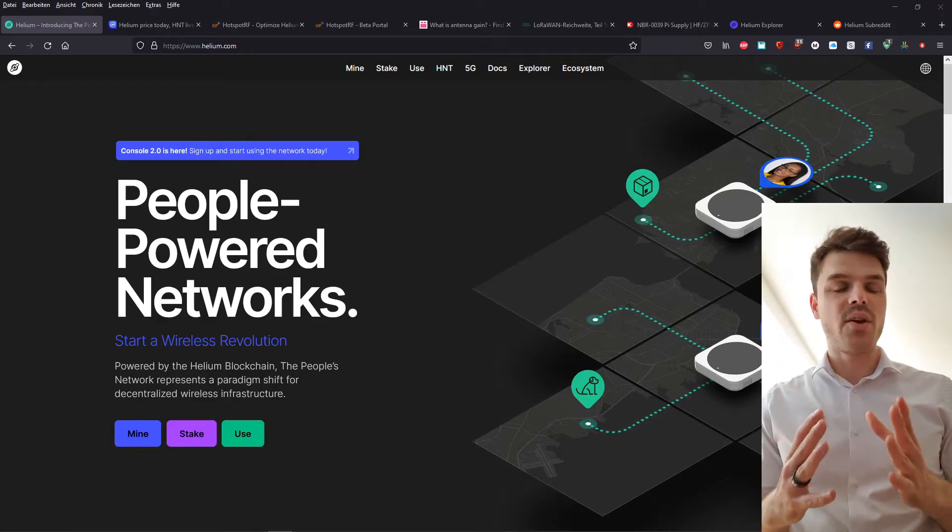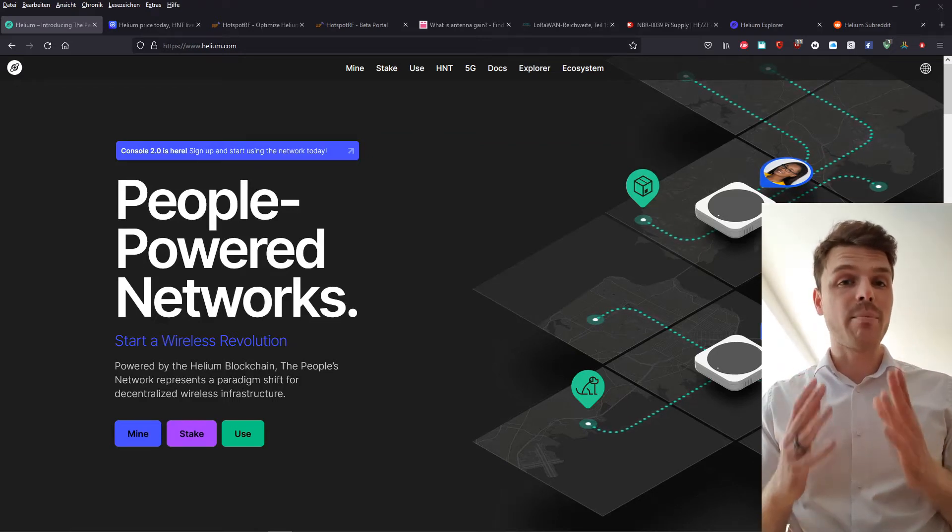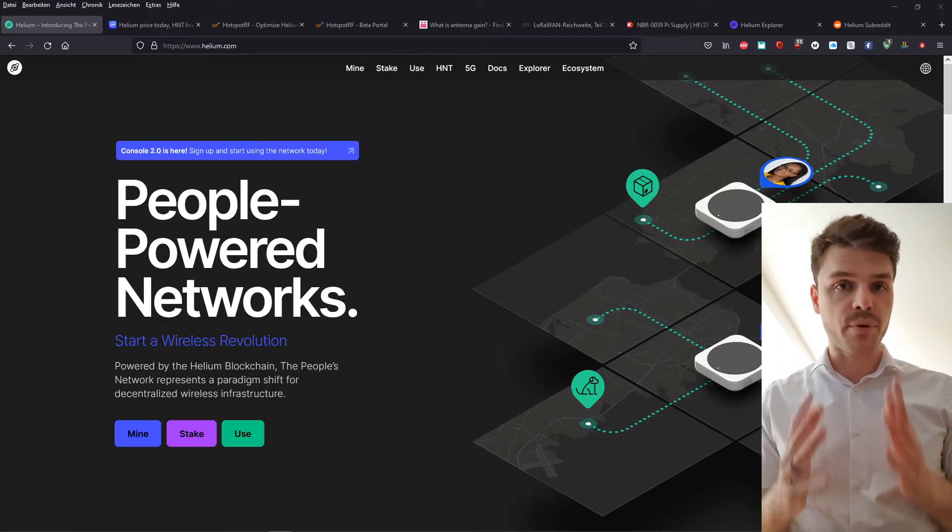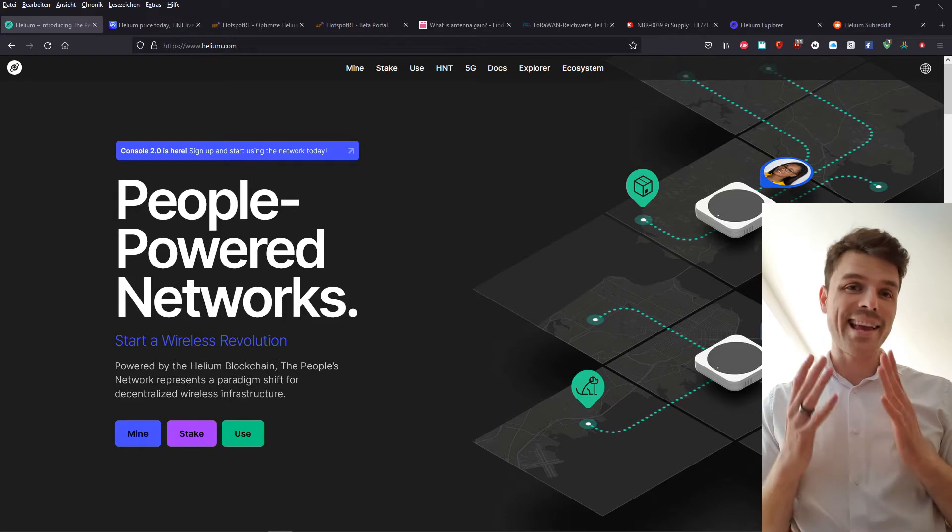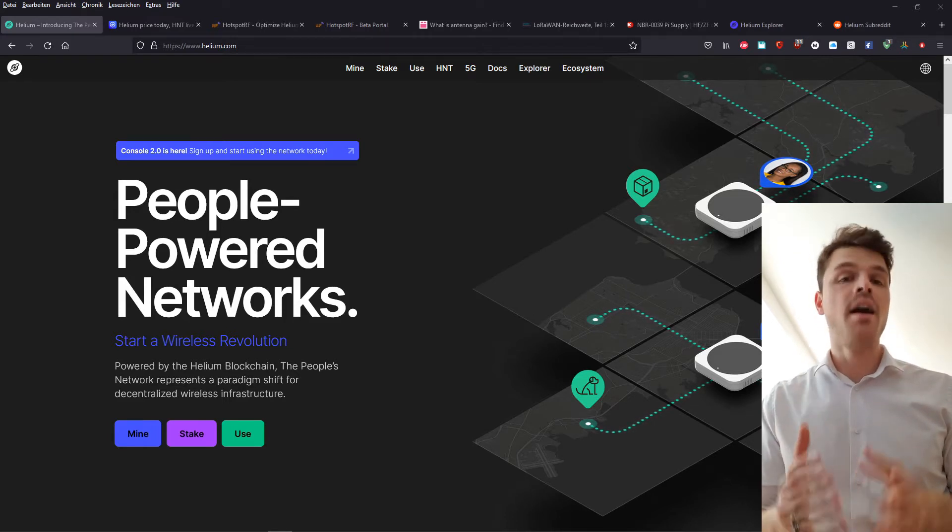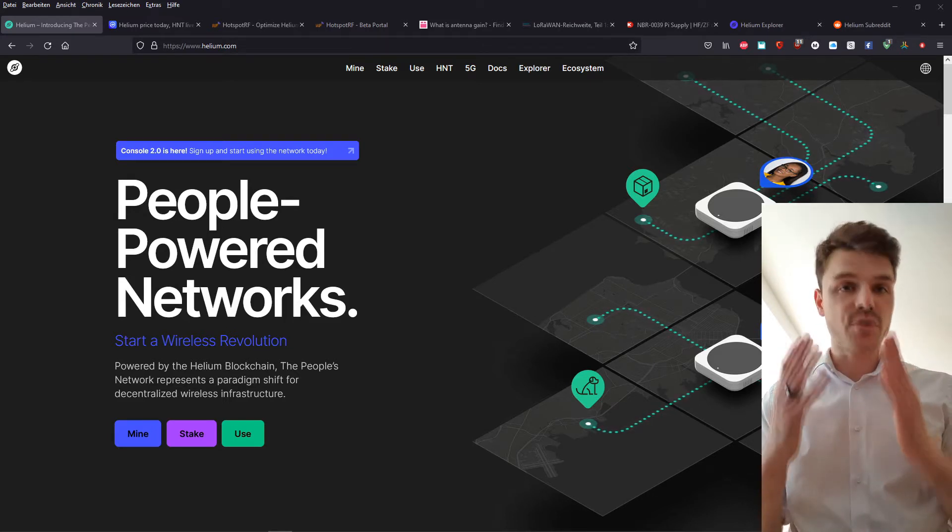Hi guys and welcome to this video where we will talk about helium and ways of improving your helium mining efficiency by using software.